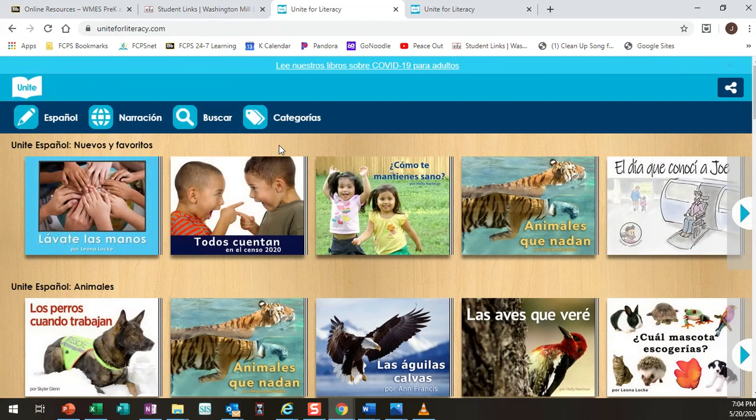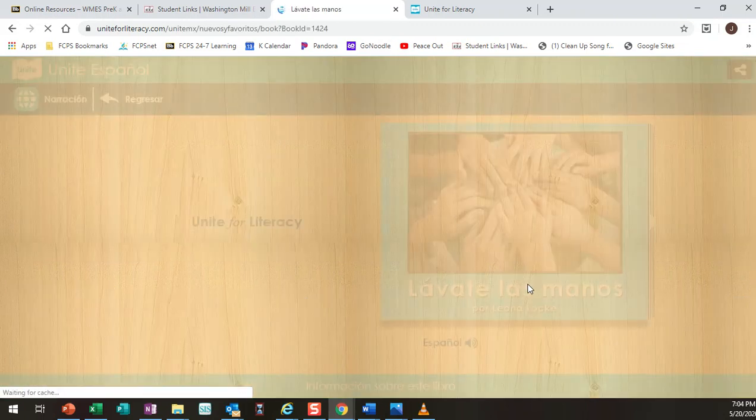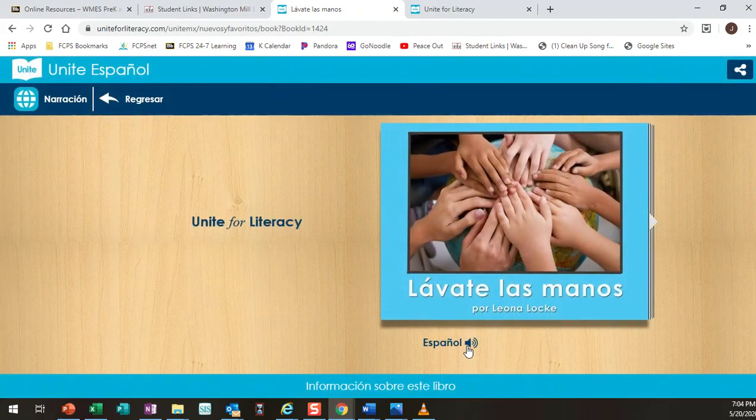It changes the entire site to Spanish including the heading categories and the titles of the books, the words inside, and your narrator also then will be in Spanish.